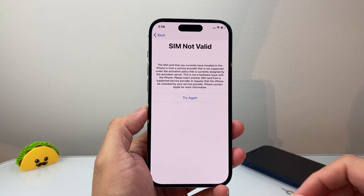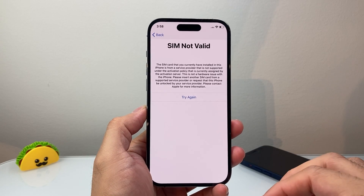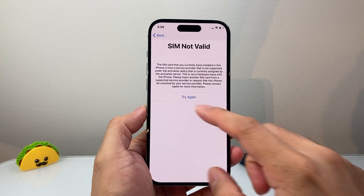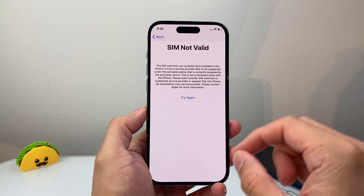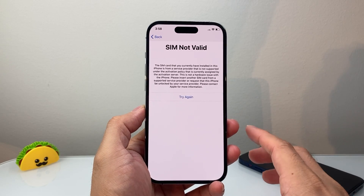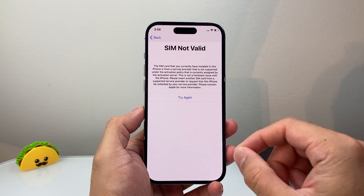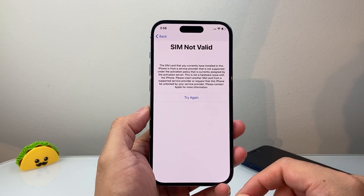Hey everyone, TechnoMenture here with a video for you guys. In today's video I'm going to show you how to fix SIM not valid on your iPhone. You want to follow these steps to fix it.